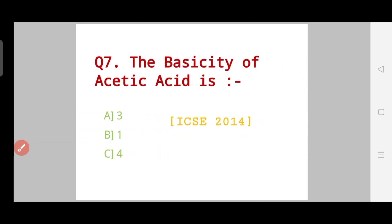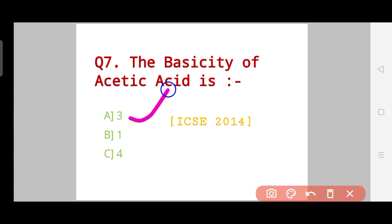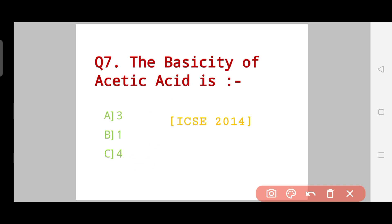Question number seven looks very easy but you need to remember it. The question says: what is the basicity of acetic acid — 3, 1, or 4? This is an ICSE 2014 question.